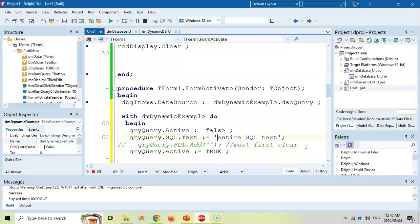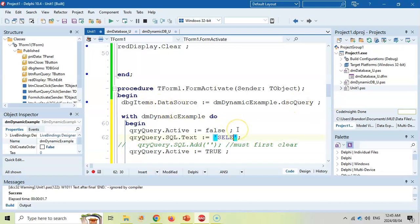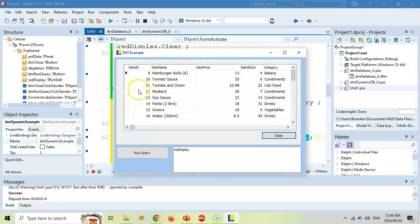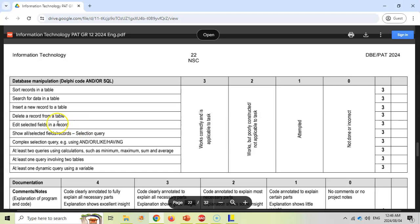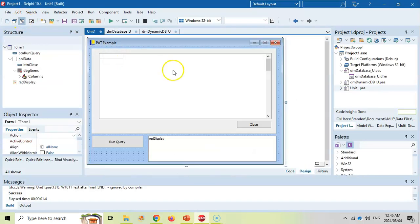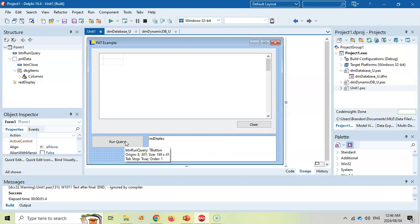And then we're going to switch our light bulb on by setting the active equal to true. And I want to display everything that's in the table in the DB grid because we are connected to the DB grid. So I'm just going to say select star from TBL items. So that's my simple SQL statement. So if we run, you can see that our select statement is busy running now in the DB grid. This is not based on the ADO table. This is based on the ADO query.